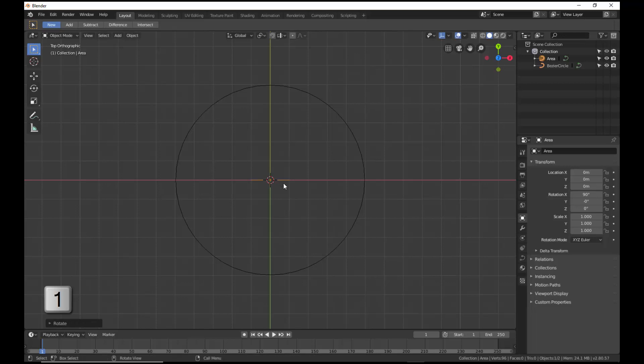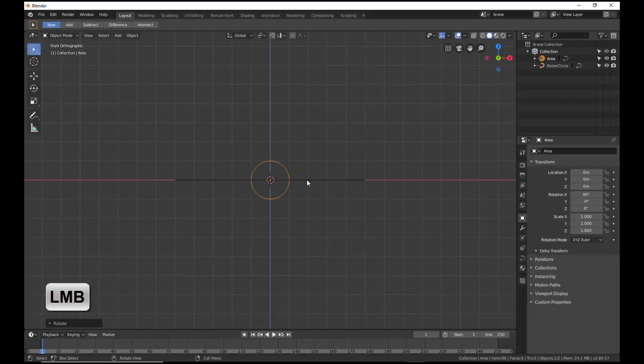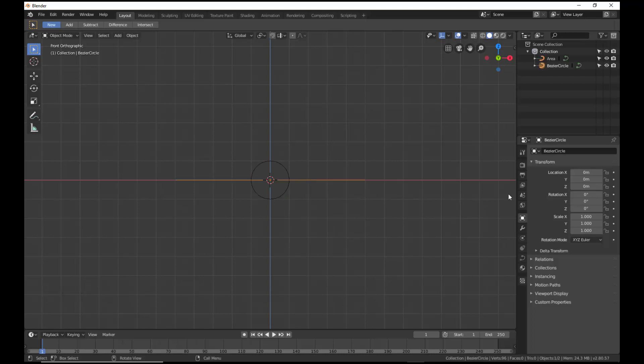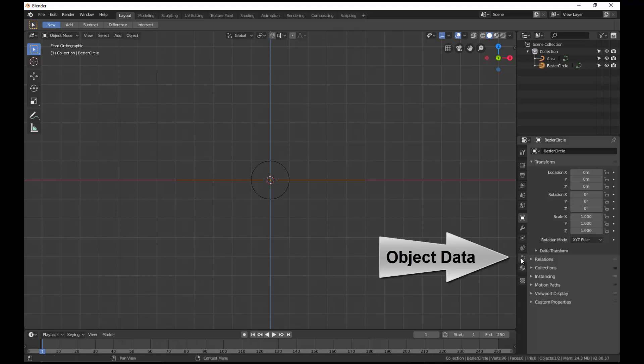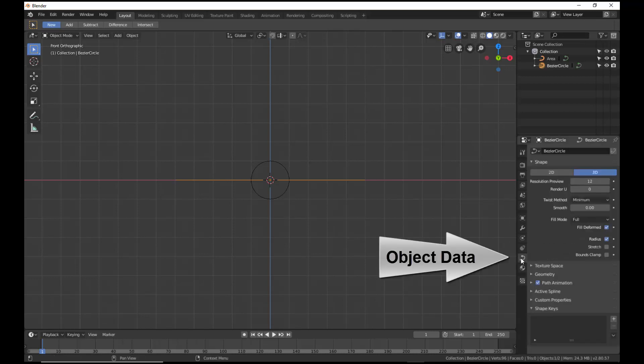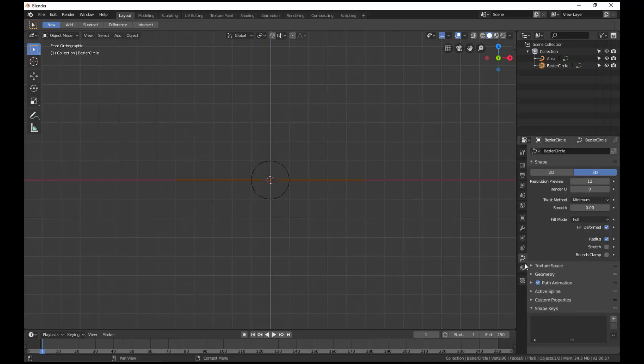Go to Front Orthographic view. Select the first Bezier curve. In the Property panel on the right, select from the vertical tab header the Object Data tab and open the Geometry panel.